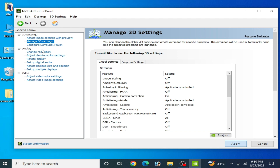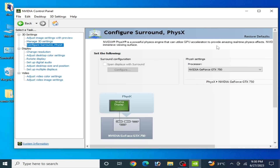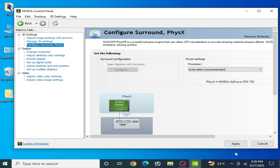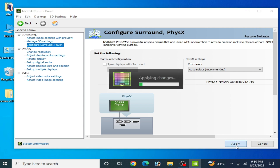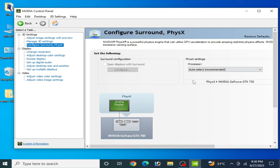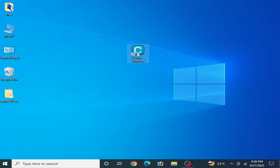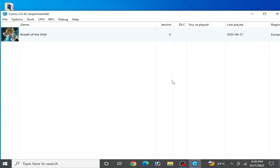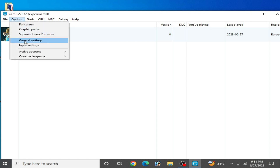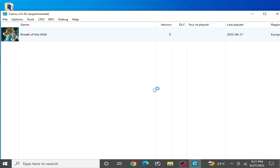Go to Configure Surround and click Restore Default, then click Apply. Now close it and reopen your CEMU emulator. Go to Options and General Settings.